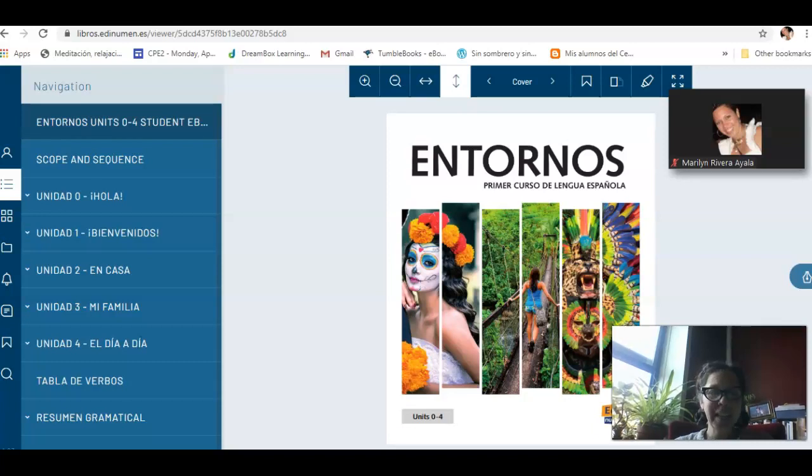Hola, estudiantes. ¿Qué tal? ¿Cómo están? Bienvenidos, bienvenidas.